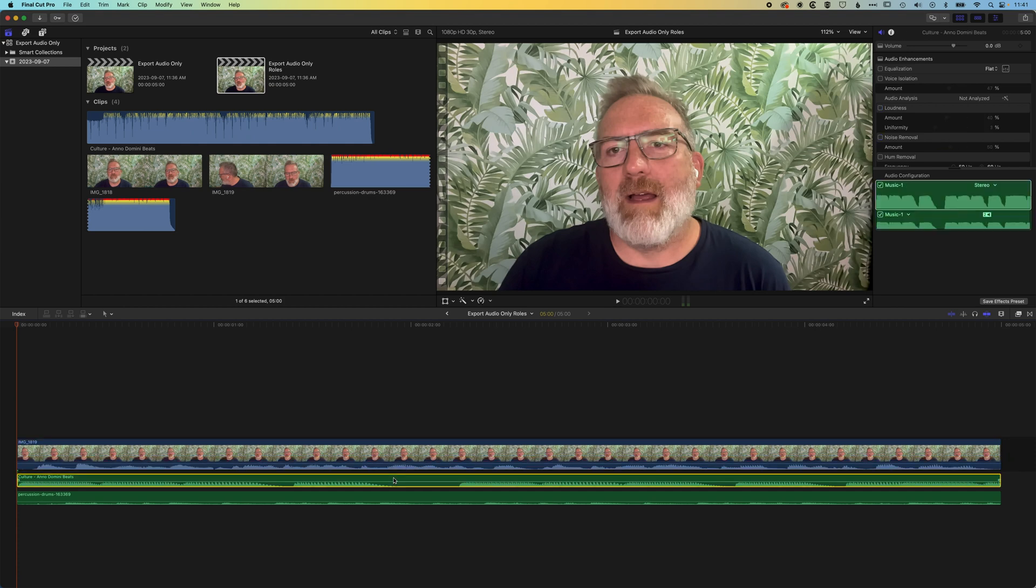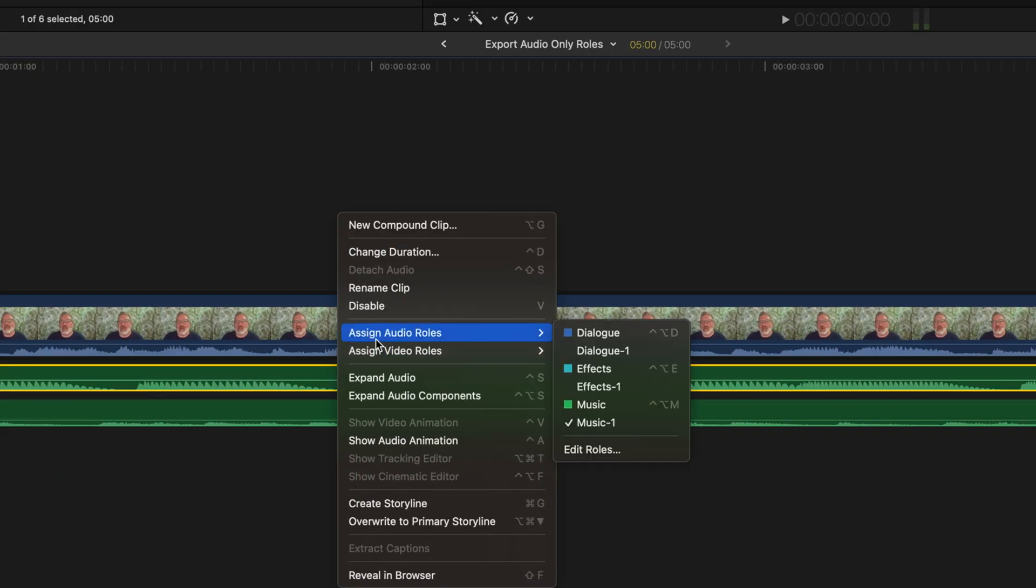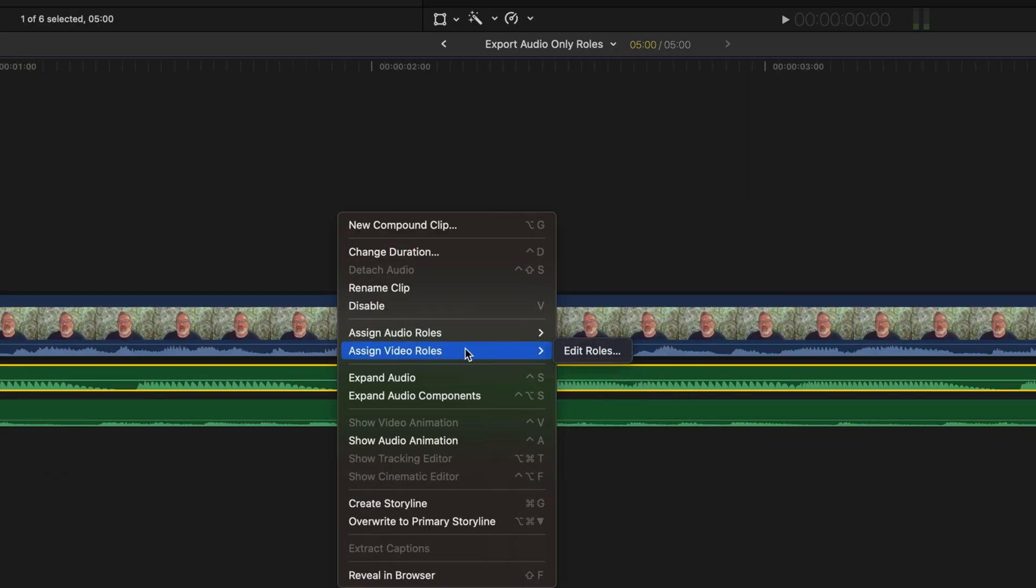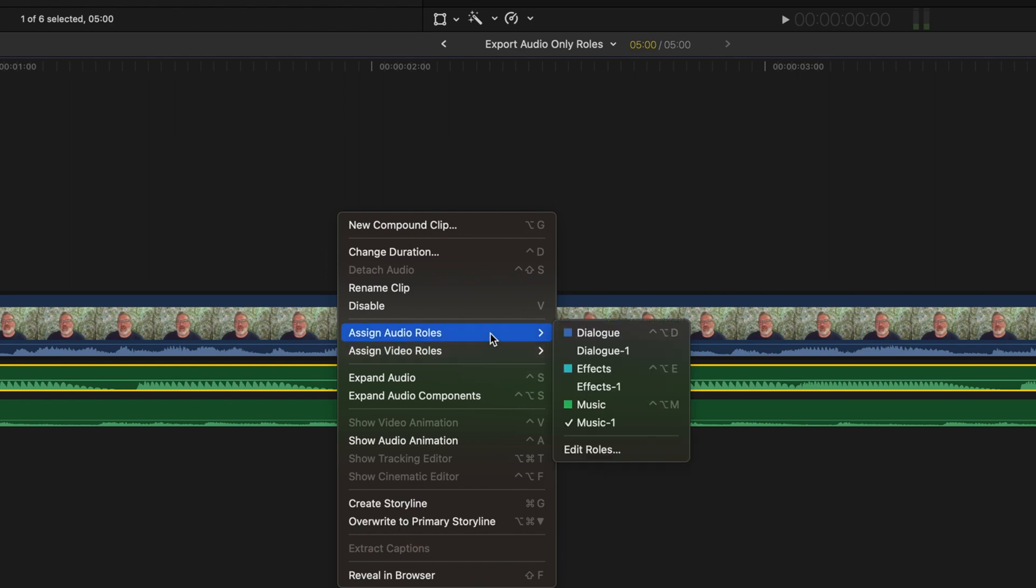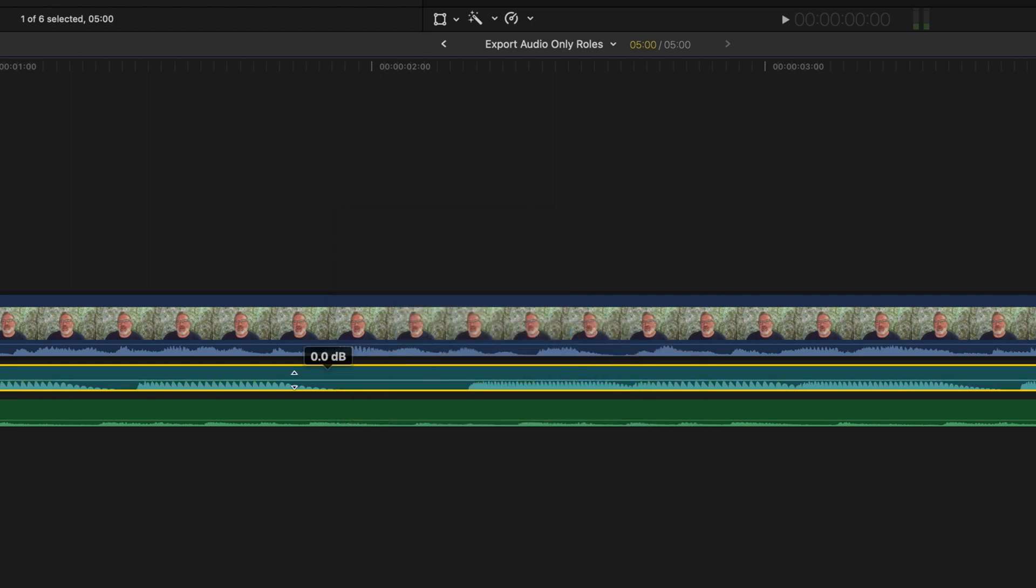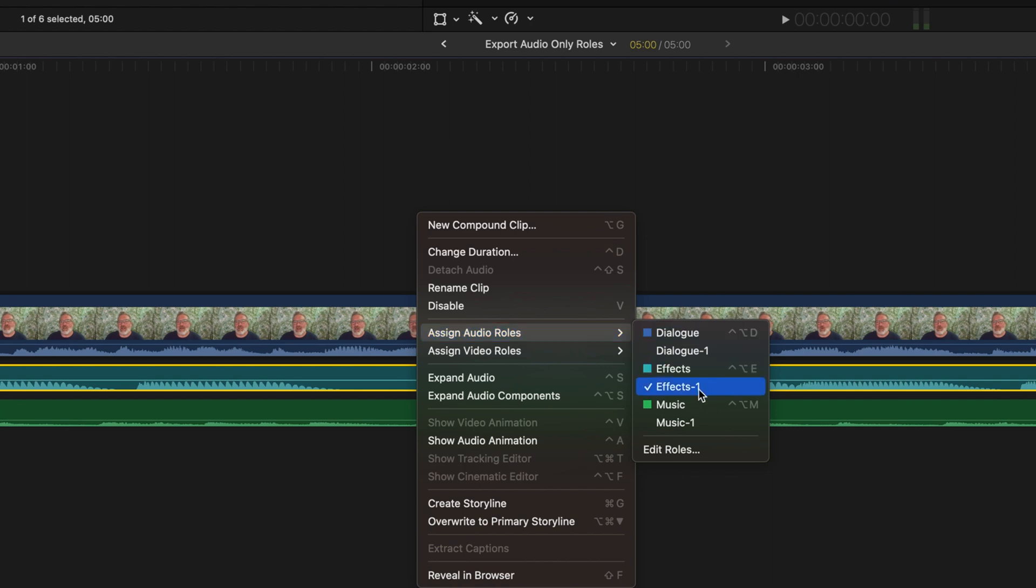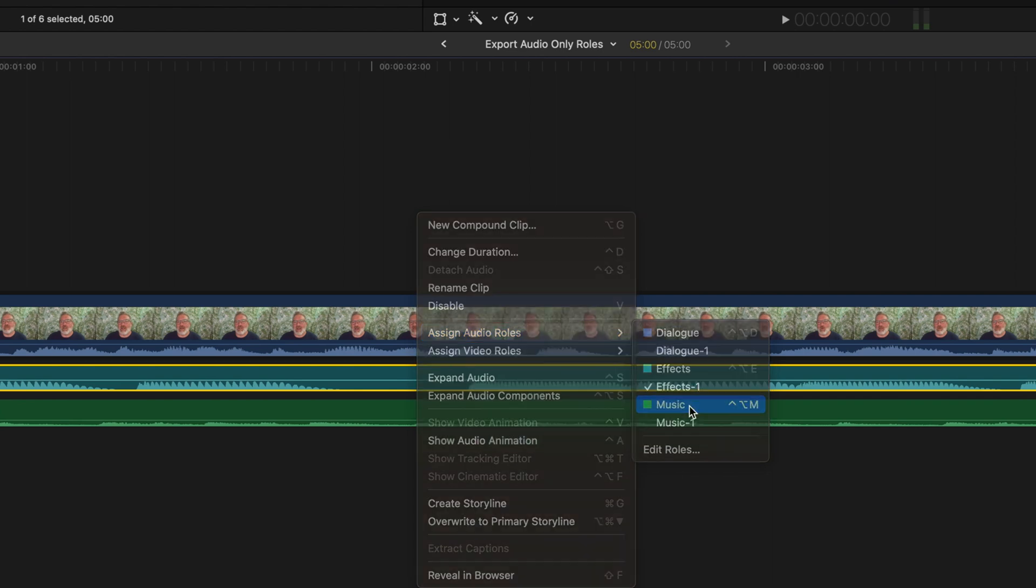So if we right-click on any one of these tracks, we can go to assign audio roles or assign video roles. We'd have to edit the roles to give some specific roles to the video roles, but we'll focus on the audio for the moment. So here you can see I've got audio effects which is a slightly teal sort of blue, and then I've got music.